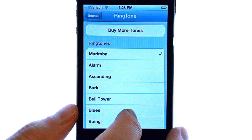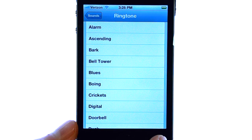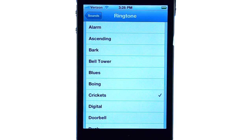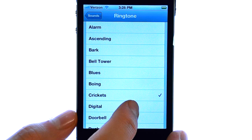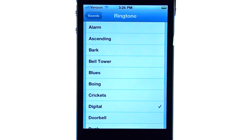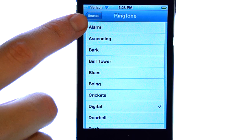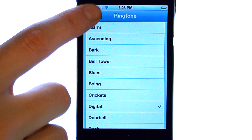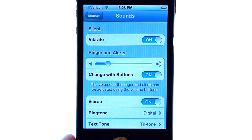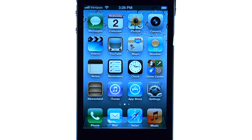Whenever you select a ringtone, that ringtone will start playing. If the ringtone that you previewed is the one that you want, with that ringtone checkmarked, hit the back button or the sound button located here, and then the home button at the bottom to return you to your home screen. And that ringtone will be saved as your new ringtone for incoming calls.